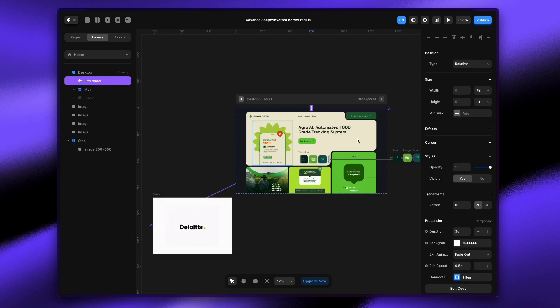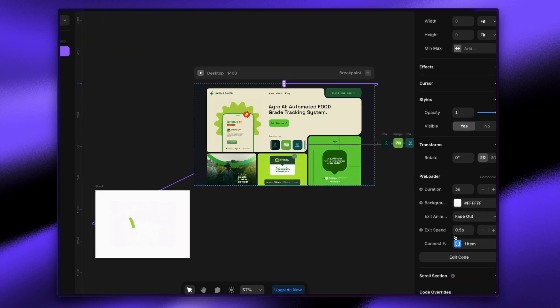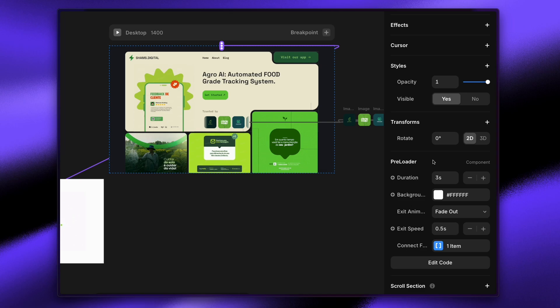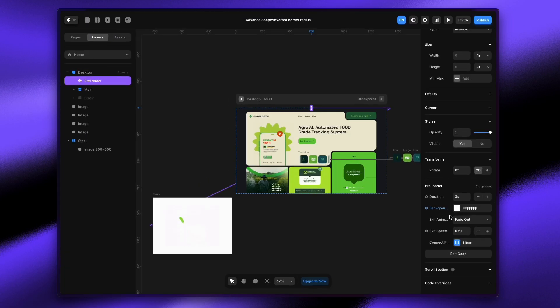Let me break down the preloader. I found this preloader component online and applied the one-time effect by tweaking the code. Previously it wasn't one-time—it would come again and again. I edited that and applied the one-time effect, so now you can apply a one-time effect using this code component on your website.